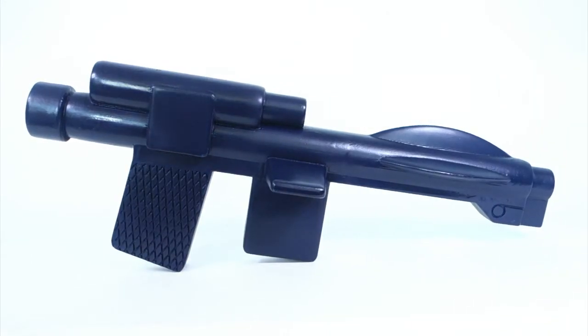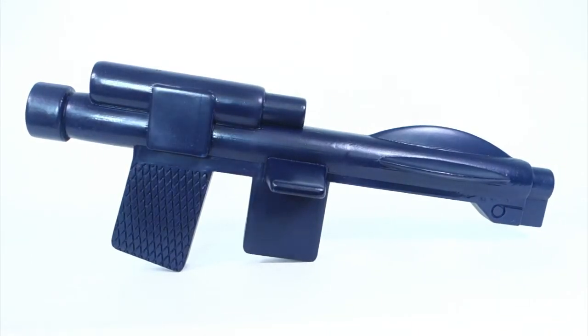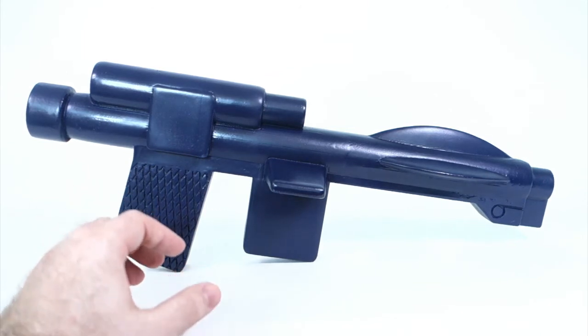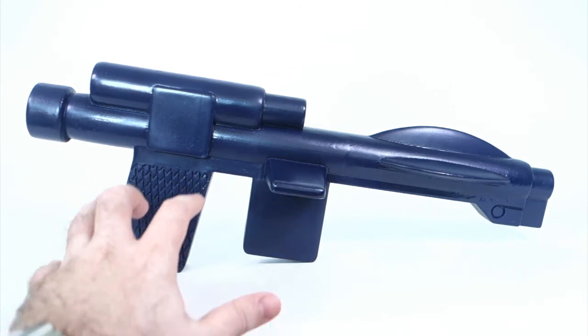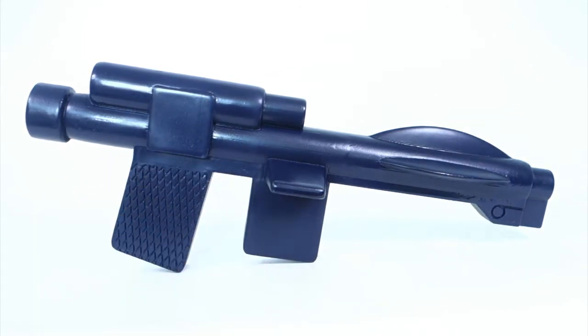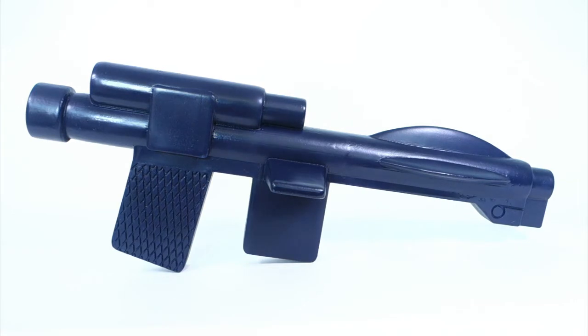And here we have the finished product. It's really quite large so it's still difficult to get into frame here. I have to reach pretty far to be able to hold it, but you can get an idea what it looks like.